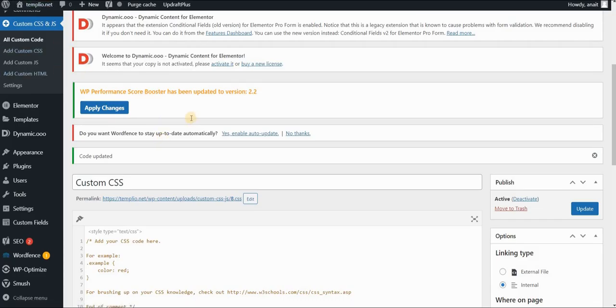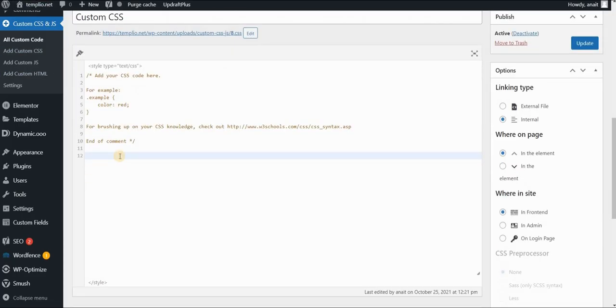I'm using a simple custom CSS and JavaScript plugin to insert my code, which you can find in the description with the link. And now let's style our class.